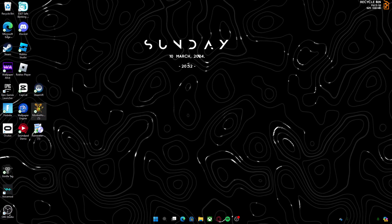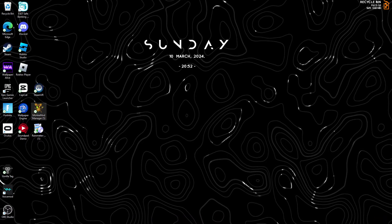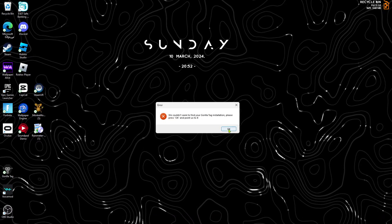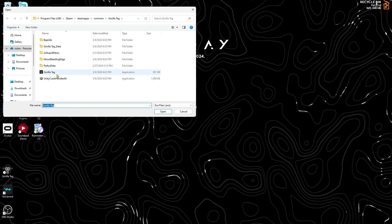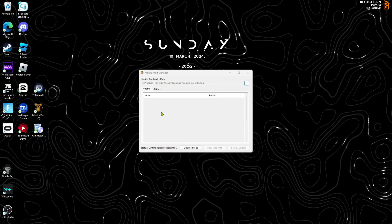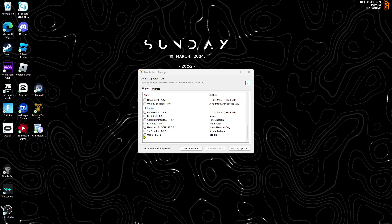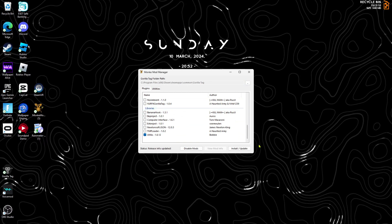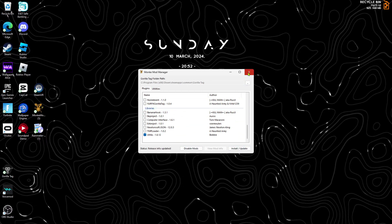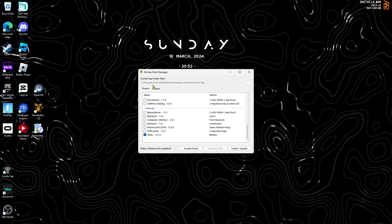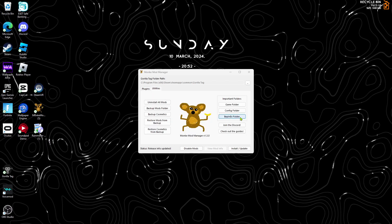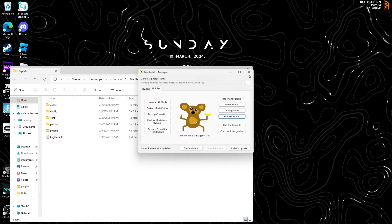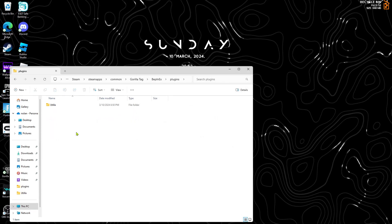Go to the description of this video for Monkey Mod Manager. If it says okay, click okay. Then click Gorilla Tag and open. Go to utilities, find Utila, and click install update. I already have it, but once you do that, go to utilities, go to BepInEx folder, close out of that, and go to plugins.